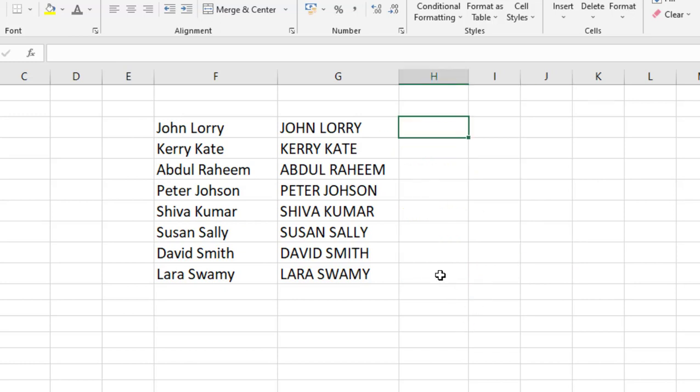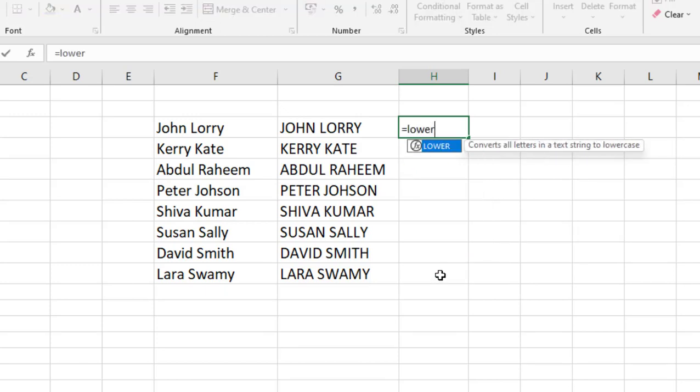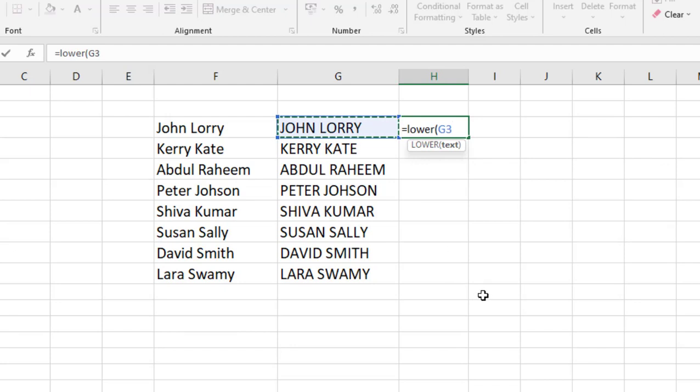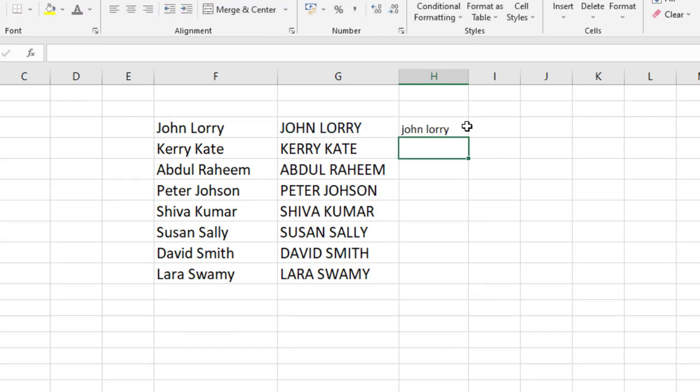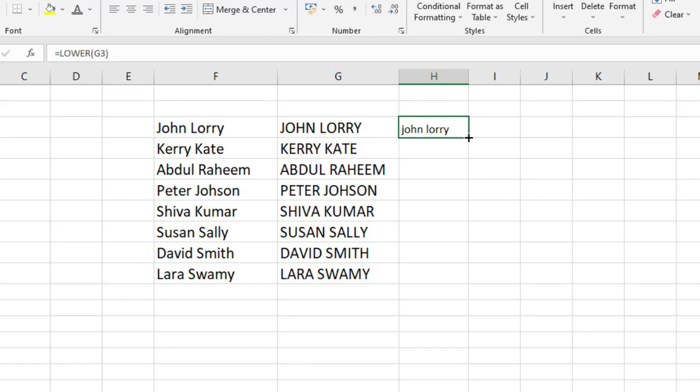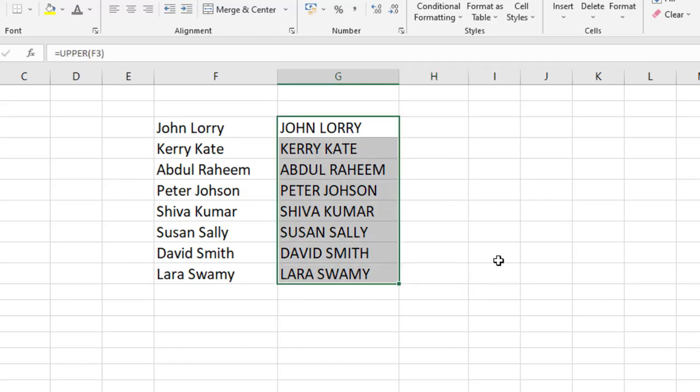Or if you want to make all small, you can follow this: equals LOWER, open the bracket, select the cell, close the bracket, hit Enter. And this will make all the text into small.